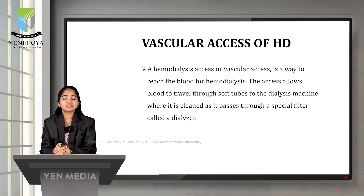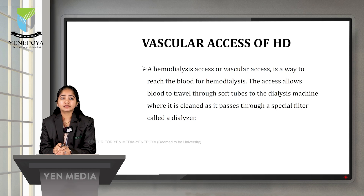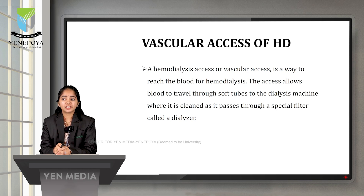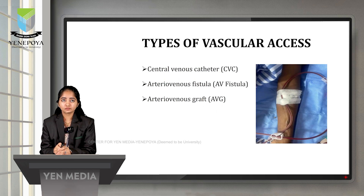A hemodialysis vascular access is a way to reach the blood for hemodialysis. The access allows blood to travel through soft tubes to the dialysis machine, where it is cleaned as it passes through a special filter called the dialyzer. We use vascular access because if we prick a normal vein, it will rupture easily. There are three main types of vascular access: central venous catheter (CVC), arteriovenous fistula (AV fistula), and arteriovenous graft (AVG).